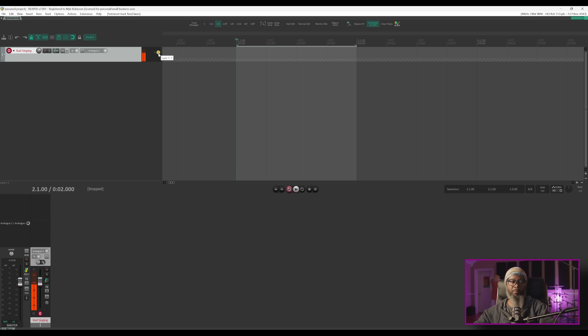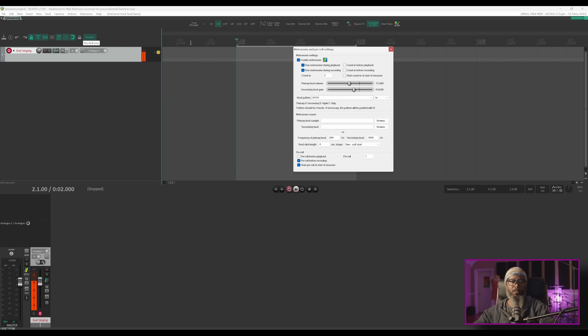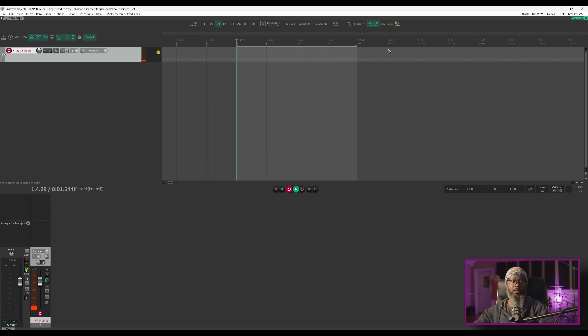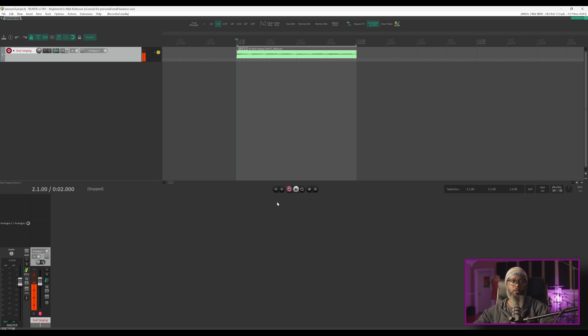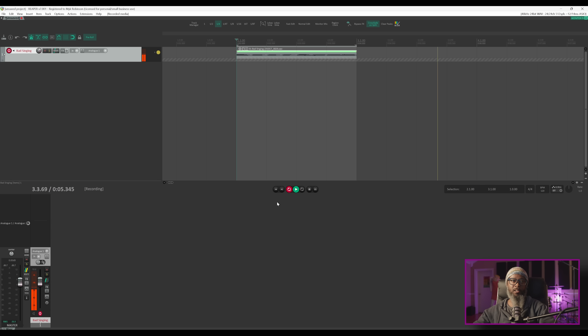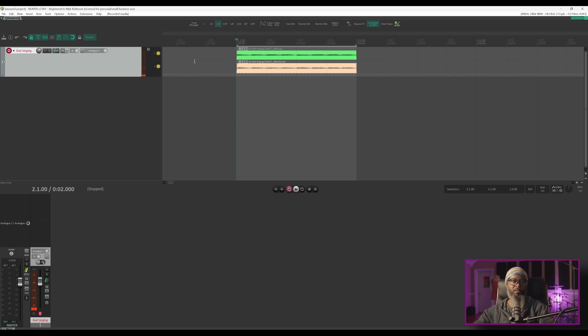Currently we only have a single lane, and that's normal because I don't have any takes yet. This will increment as I create more takes. I've got my pre-roll turned on and my metronome enabled. My pre-roll is set for one measure so I can hear the count as I go into the area that I want to record. Let's record my first pass. [singing] As you can hear, I've named the track Bad Singing for a reason. I'll save that take and move on. Recording a second pass will give me another Fixed Item Lane. I'll save that take, and now I've got two lanes.